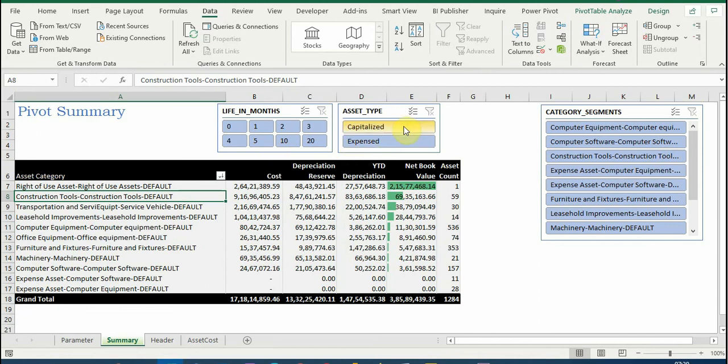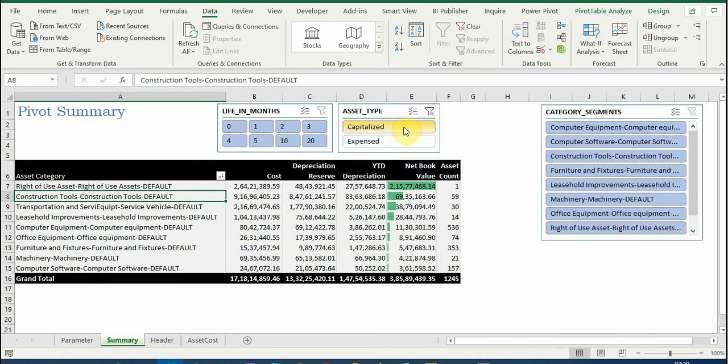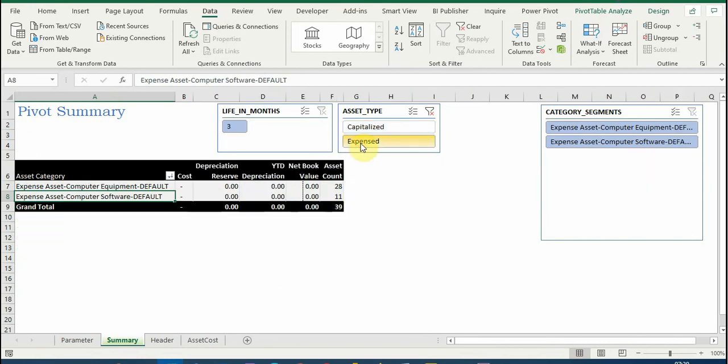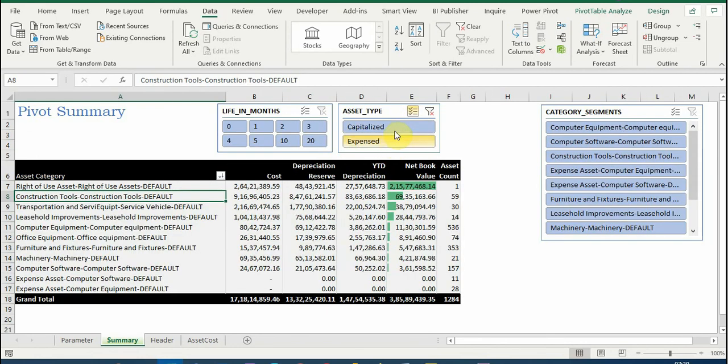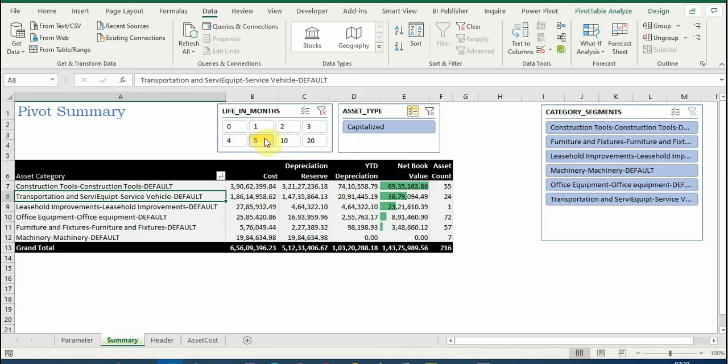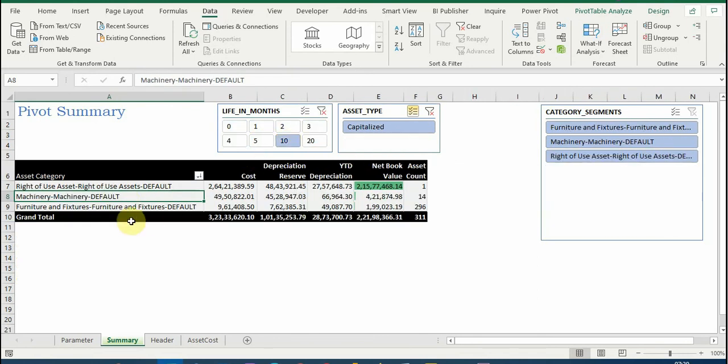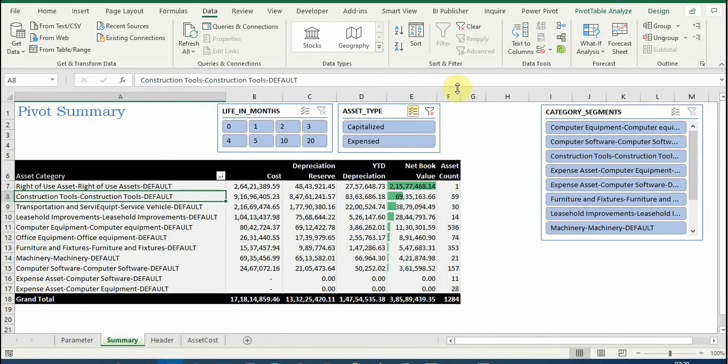Changing back to net book value. Here you can see there are certain slicers also added. I want to see only the asset type that are capitalized, or expensed, or both. So I can select this multi-select and both are available. Only the life in months which were five months or ten months - so this will get automatically changed. And if I want to see all, clear all the filters are available.